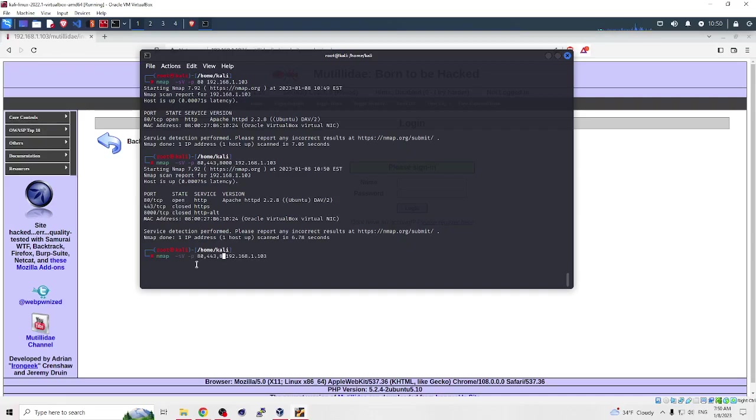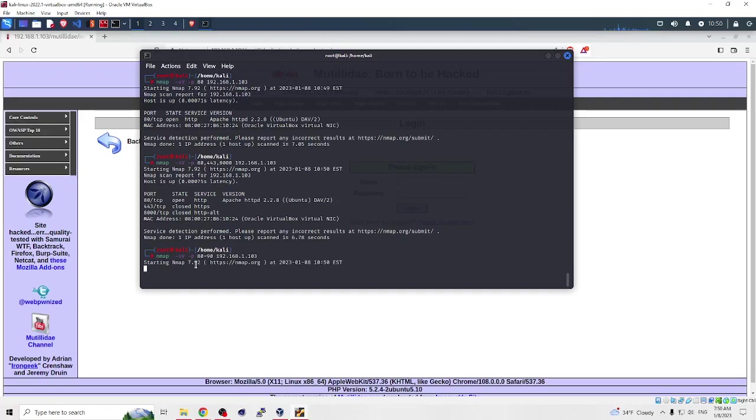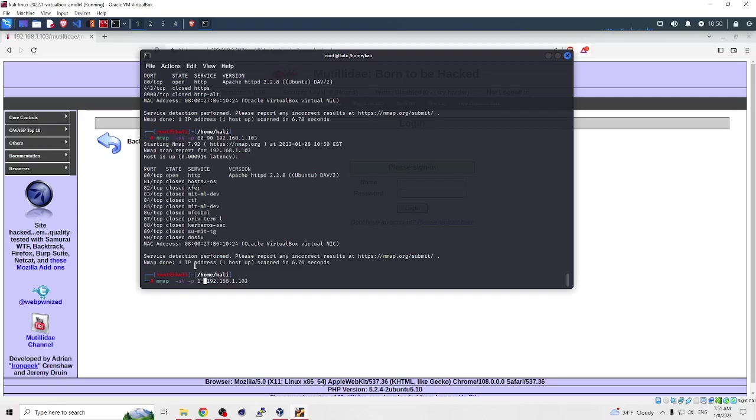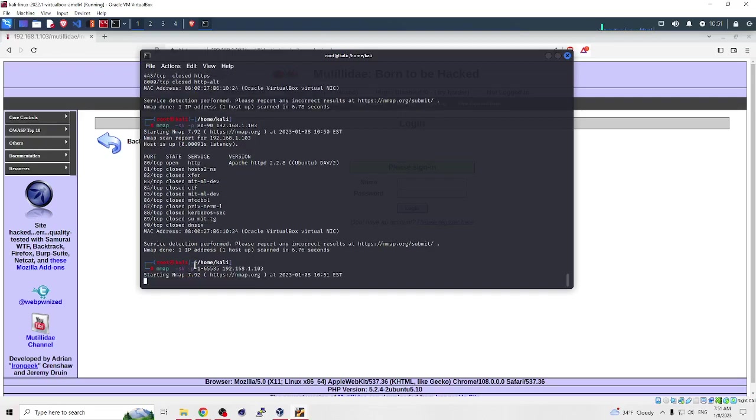If we want to enumerate all ports on a website, we can write 1-65535. Here we go, and it will take a long time because nmap started to scan all ports in our machine.